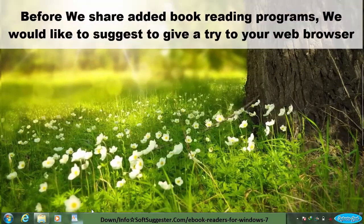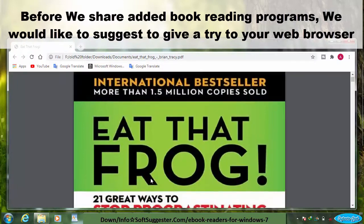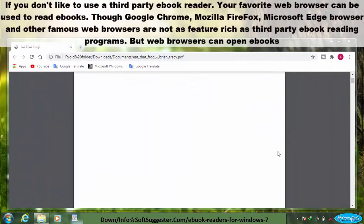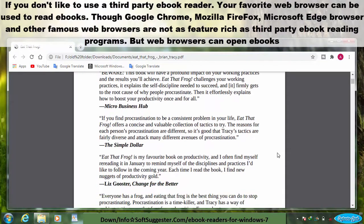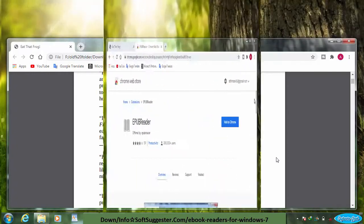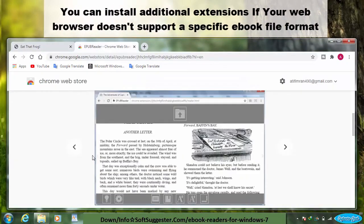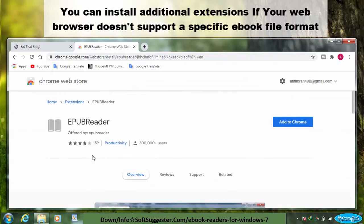Before we share these book reading programs, we would like to suggest giving a try to your web browser. If you don't like to use a third-party ebook reader, your favorite web browser can be used to read ebooks. Though Google Chrome, Mozilla Firefox, Microsoft Edge, and other famous web browsers are not as feature-rich as third-party ebook reading programs, they can open ebooks. You can install additional extensions if your web browser doesn't support a specific ebook file format.